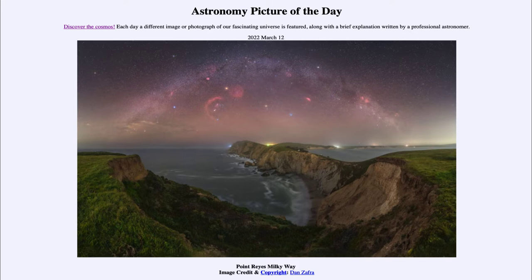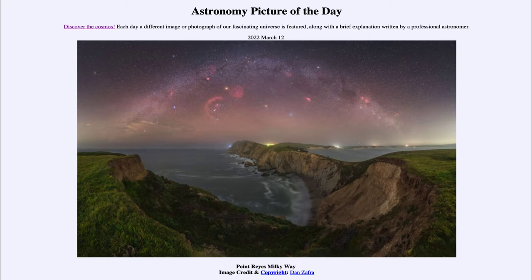We know that the Milky Way itself is made of billions of stars, and even here we cannot begin to see all of those. We also see a number of nebulae which make up our Milky Way as well. We can see those red colors, which are hydrogen emission from hydrogen gas that glows when excited by hot stars, so we're seeing some star-forming regions here.